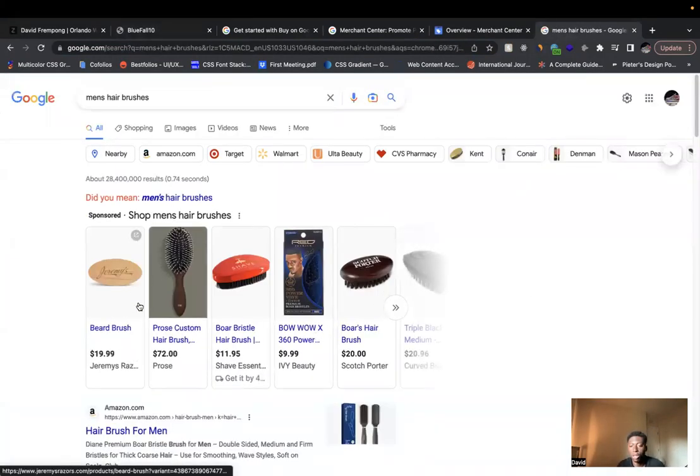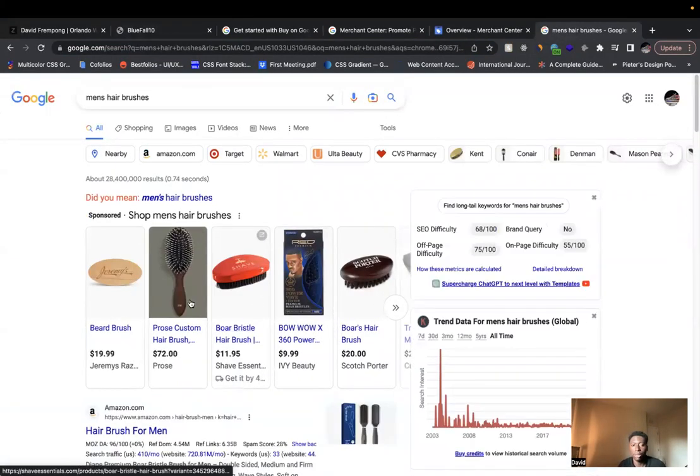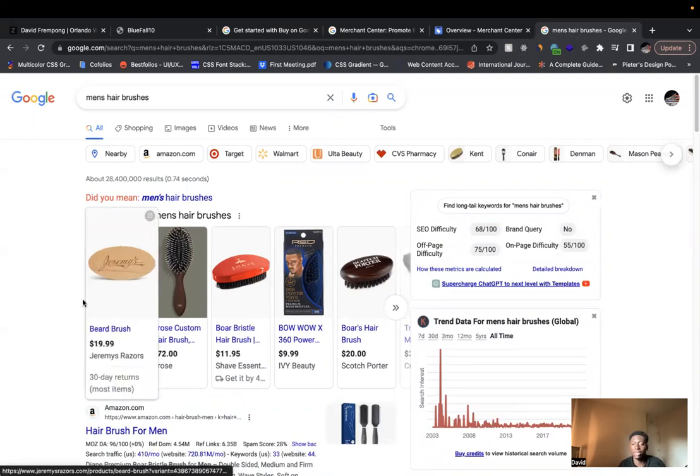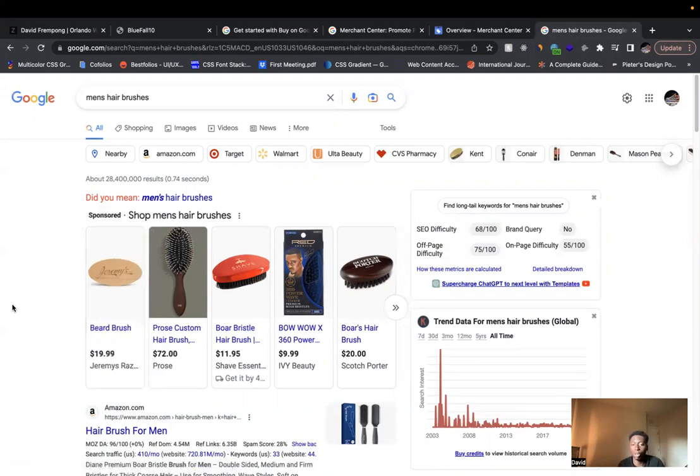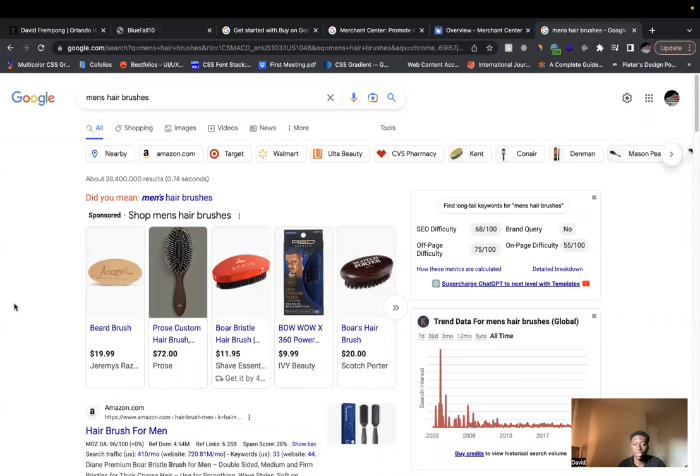you see immediately these sponsored listings come. And these are all people who have their products listed on Google. So when you type in that product, then your product will come up. So how can you actually get about doing this?